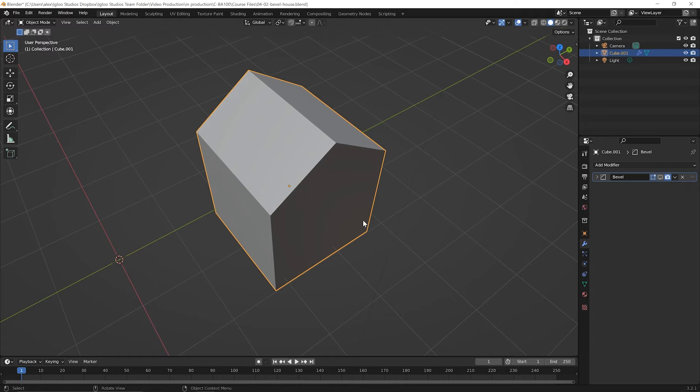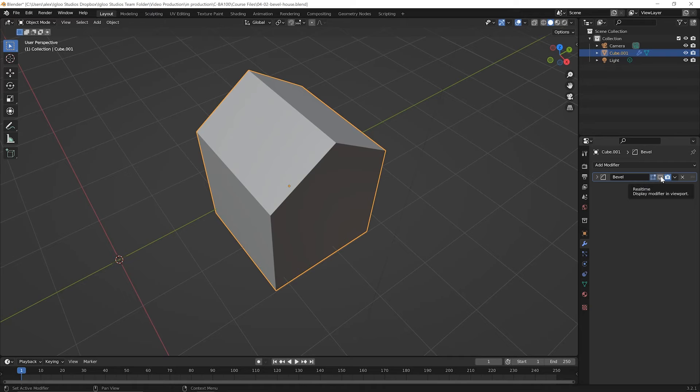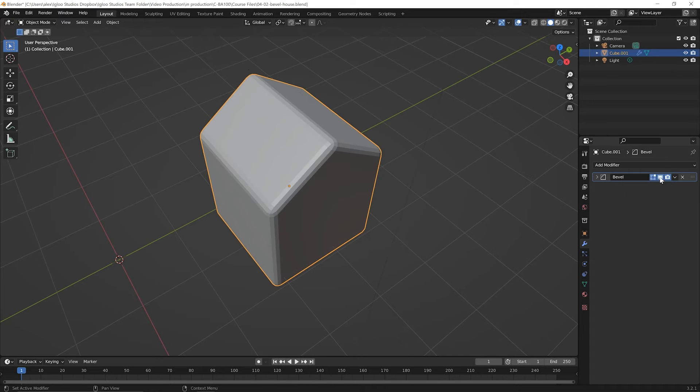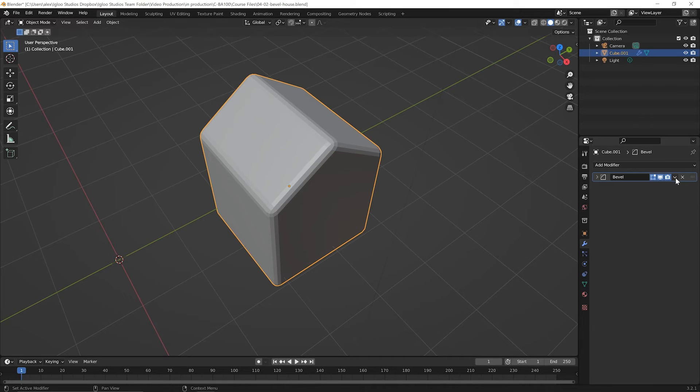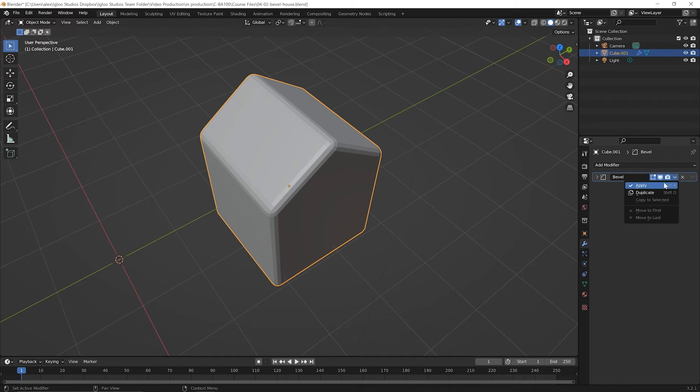Press tab again to go back to object mode. Come back over to the bevel modifier. Let's turn it on again so we can see it. Click on that display icon there. In object mode over here, there's another little down arrow just to the right of the camera. Go ahead and click on that. You'll see up top here, it says apply. Go ahead and click on apply.